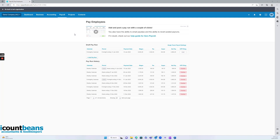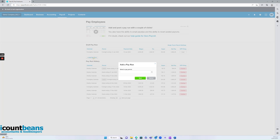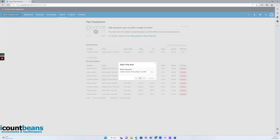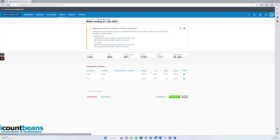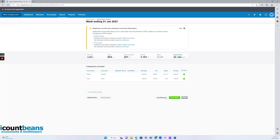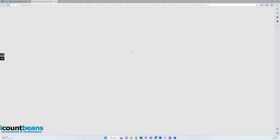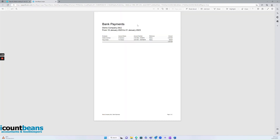But you'll then receive from your accountant a bank report — I'll show you what it looks like. I'm just going to run a pay period here: View Reports, Bank Payments Report. You'll receive an email from your accountant once they've done all of that. It has your employees' names, their account details, and the amount that they're owed after tax. So this is the actual amount they'll get paid — that's the net amount coming out of your bank account.